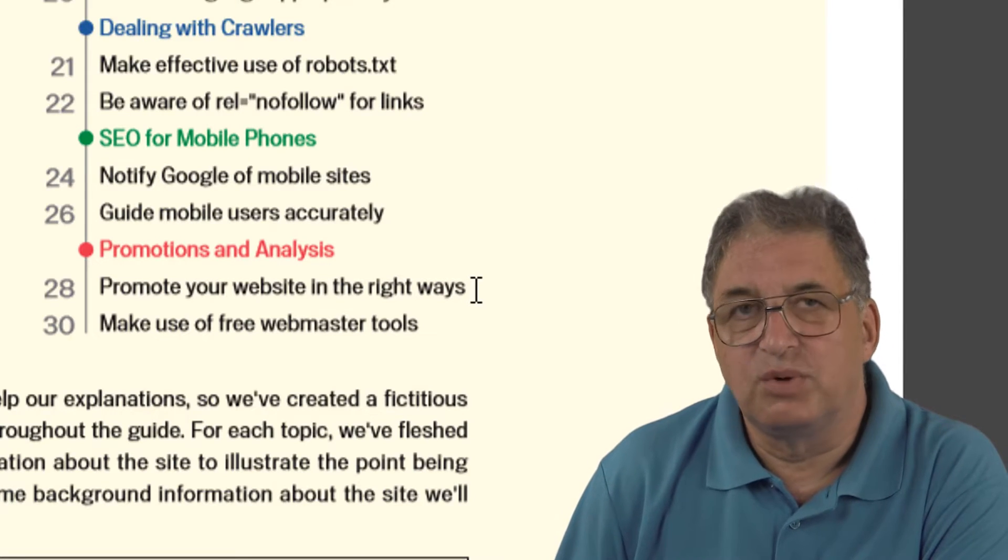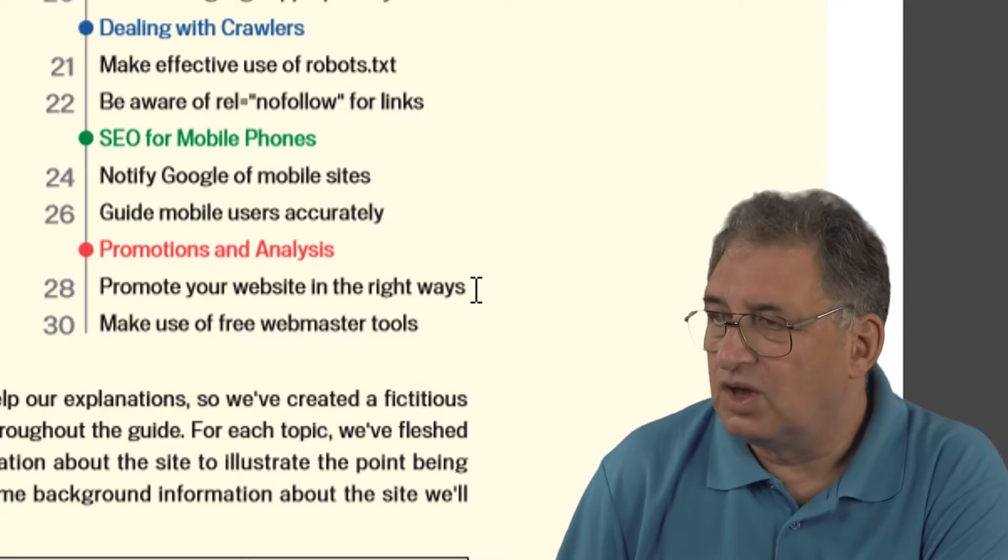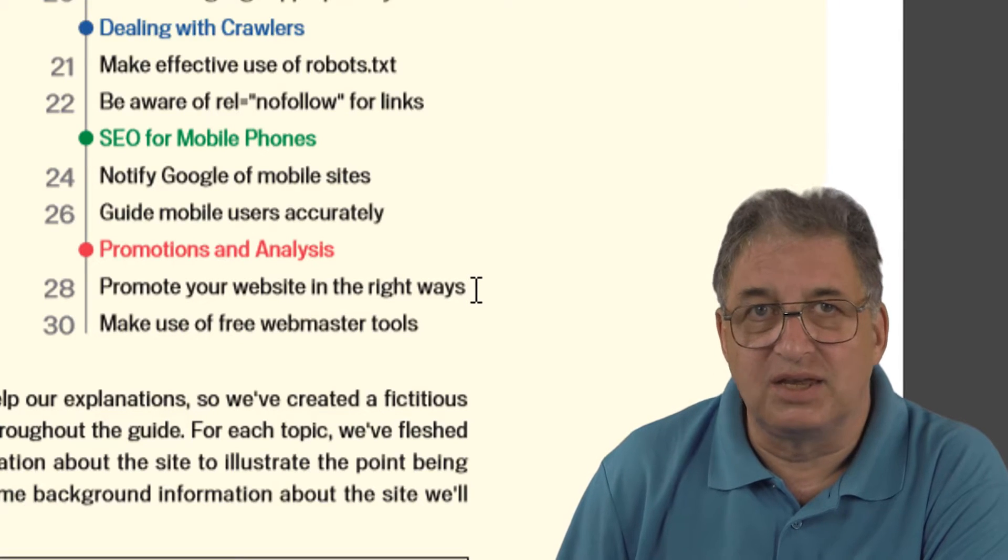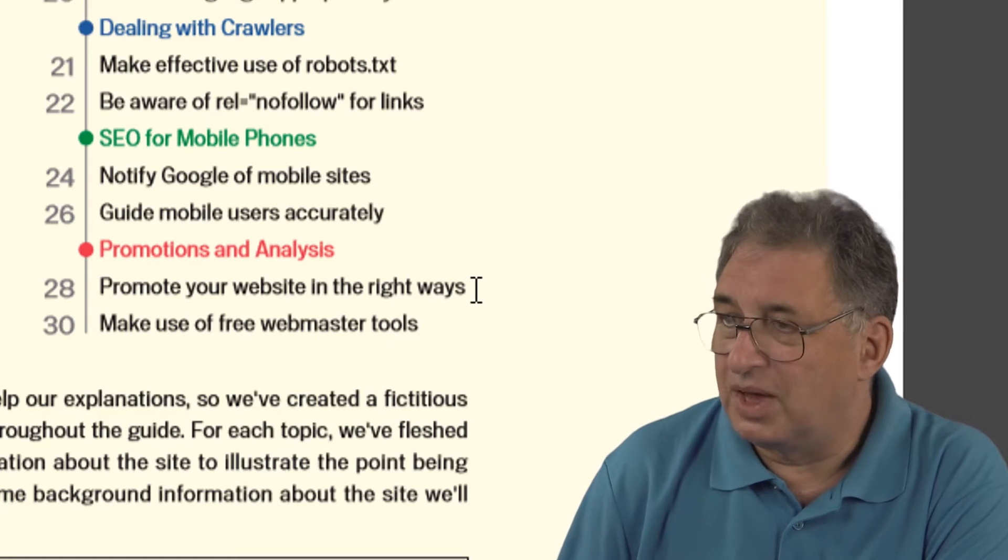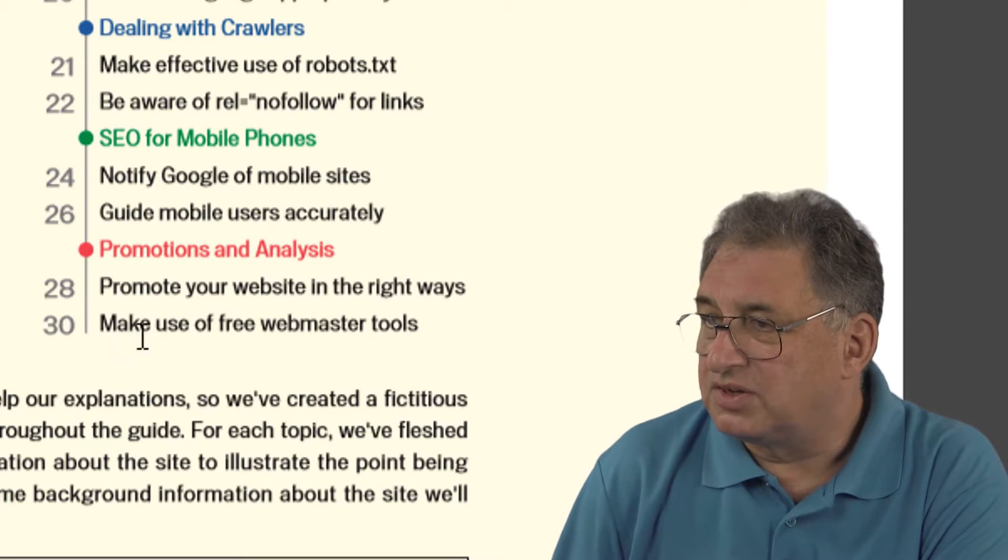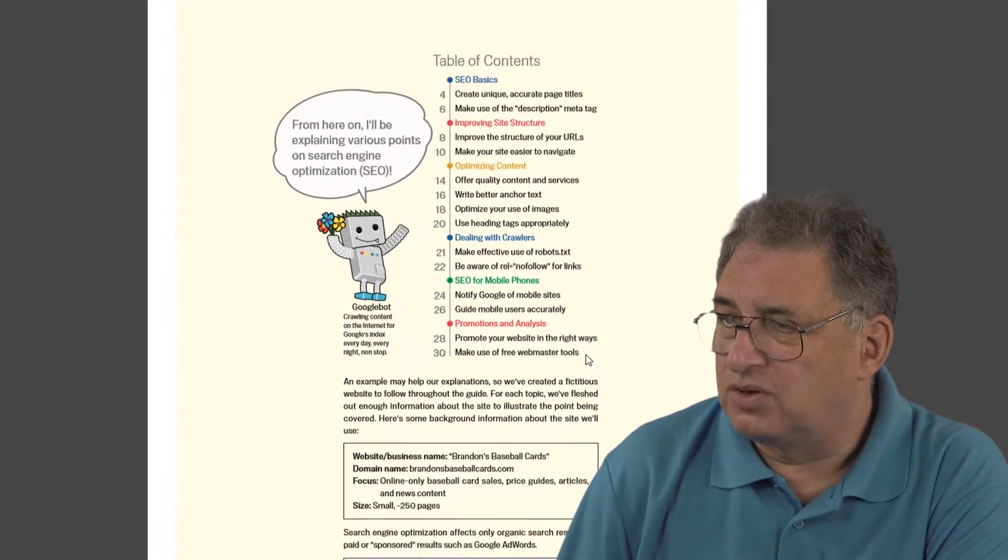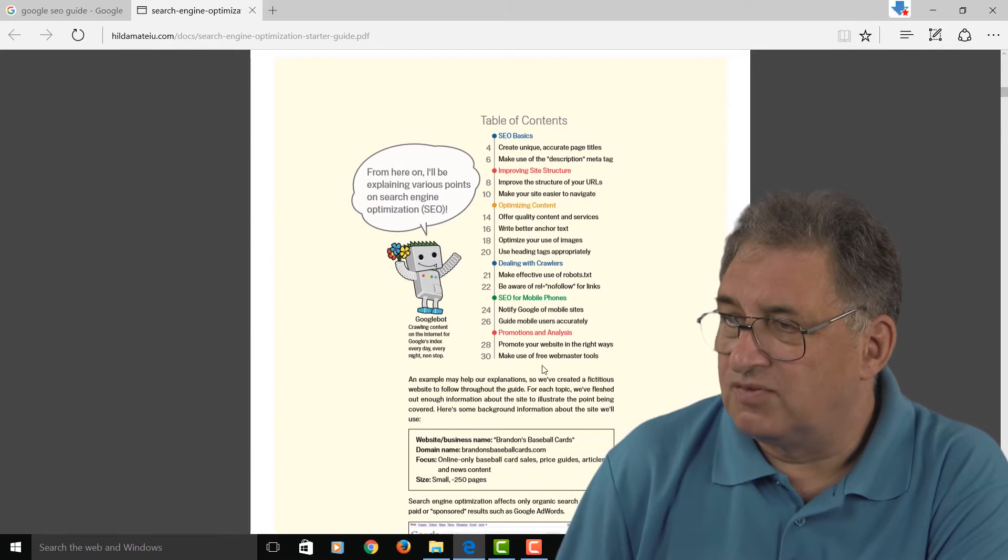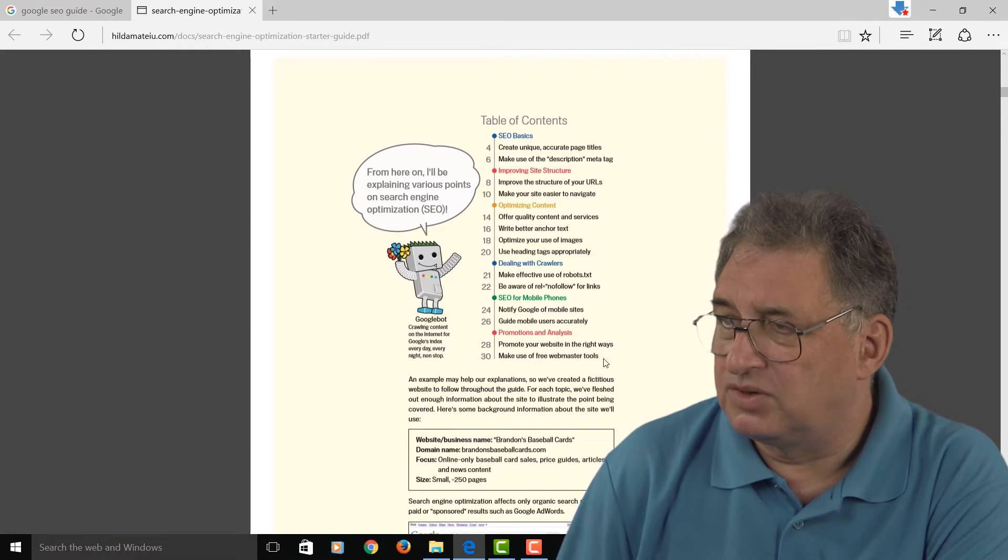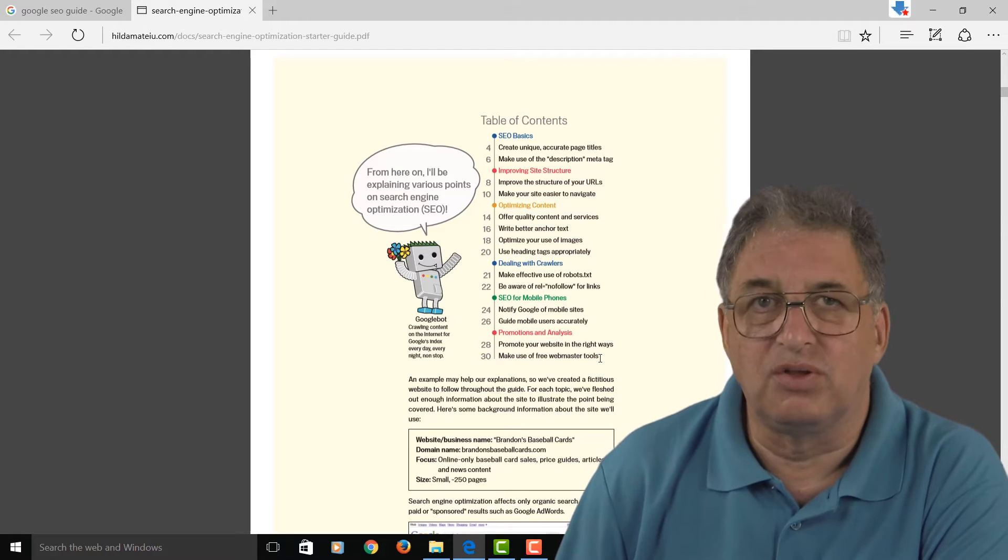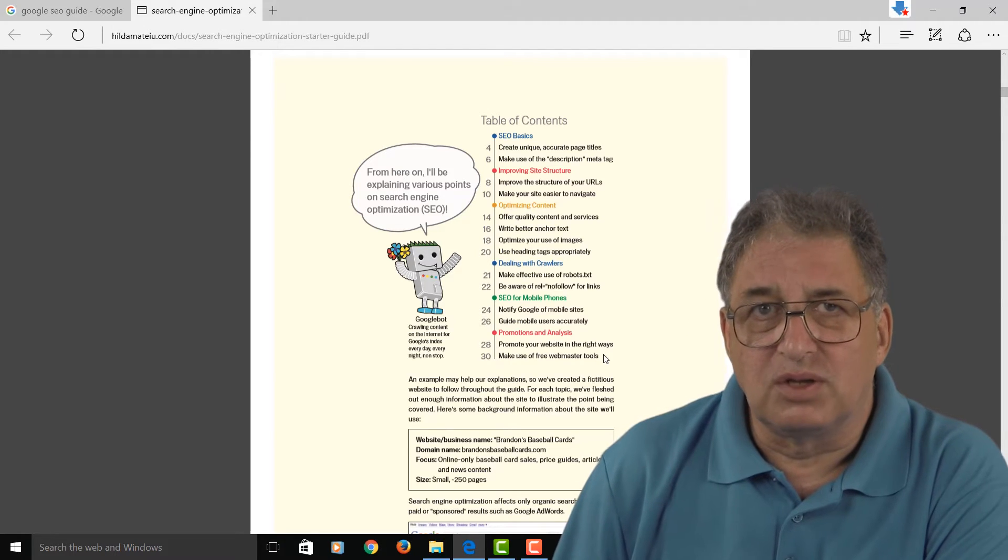Google doesn't mind you trying to promote your site using SEO, but if you over-optimize or use what's called black hat techniques, which are techniques it disapproves of, then you'll end up getting banned. Finally, there's a section on the free webmaster tools. Google haven't yet got around to updating this document—the webmaster tools have been renamed the Google console.